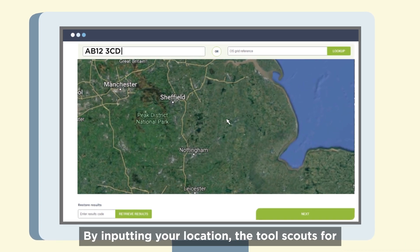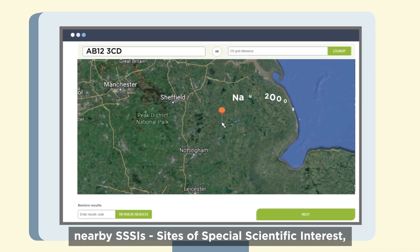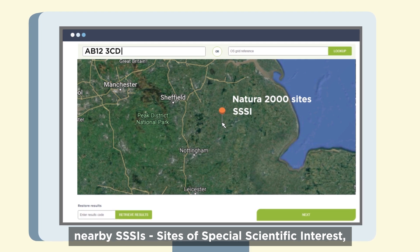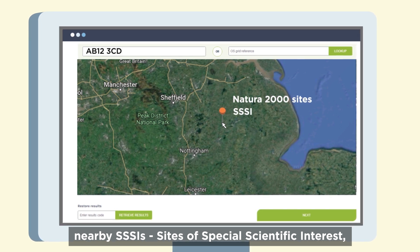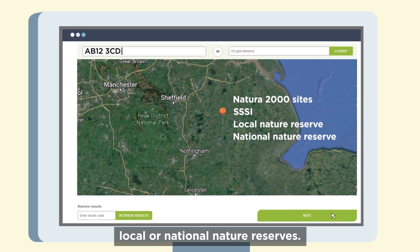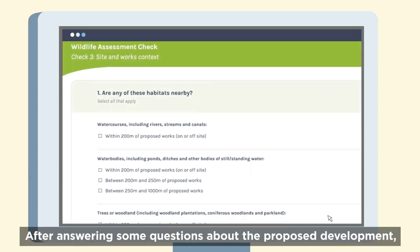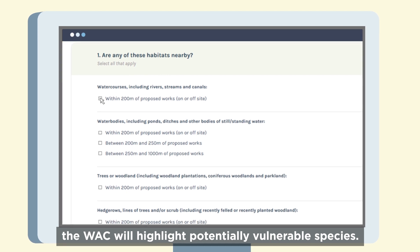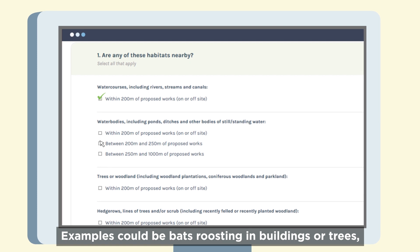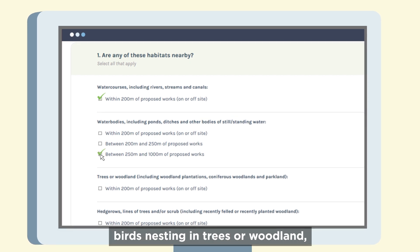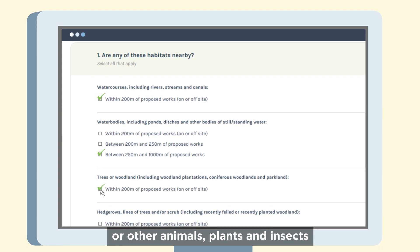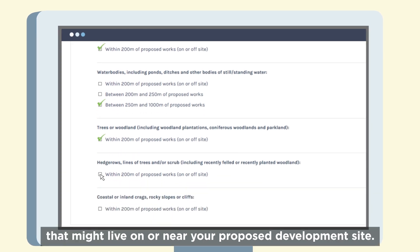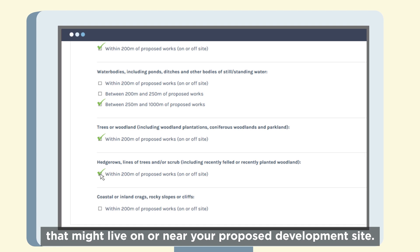By inputting your location, the tool scouts for nearby SSSIs — sites of special scientific interest — and local or national nature reserves. After answering some questions about the proposed development, the WAC will highlight potentially vulnerable species. Examples could be bats roosting in buildings or trees, birds nesting in trees or woodland, or other animals, plants and insects that might live on or near your proposed development site.